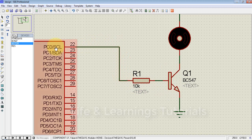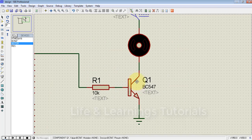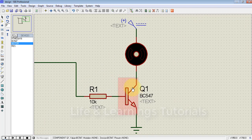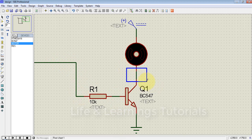I am connecting PC0 to the base resistance of this transistor. Because this is an NPN transistor, the base terminal is positive, and when we provide a high signal from the microcontroller pin, this transistor will connect the collector terminal to the emitter terminal.